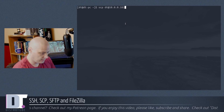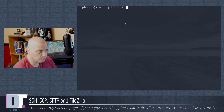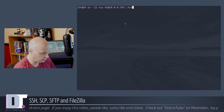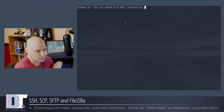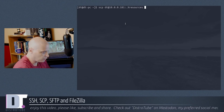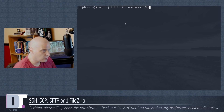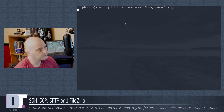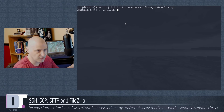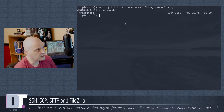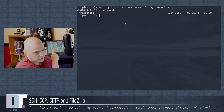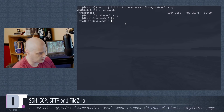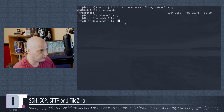The SCP command to copy from my main machine to the laptop is: scp dt@10.0.0.181:~/.Xresources /home/dt/Downloads/. That specifies the DT user at my main machine's IP, the file path, then the destination directory on the laptop. I don't want to overwrite the Xresources on that machine, so I put it in the Downloads directory. It asks for the password for my main machine, and it copies successfully.